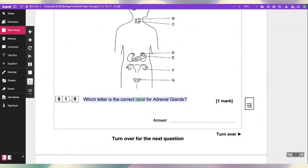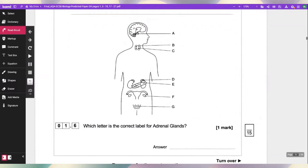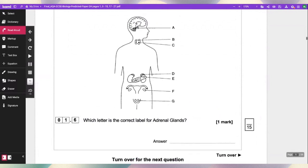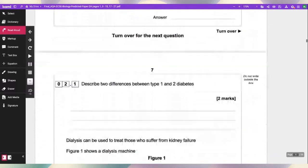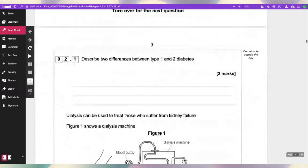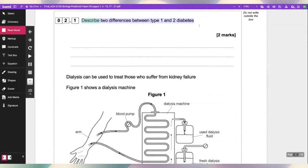Which letter is the correct label for adrenal glands? Describe two differences between type 1 and type 2 diabetes.